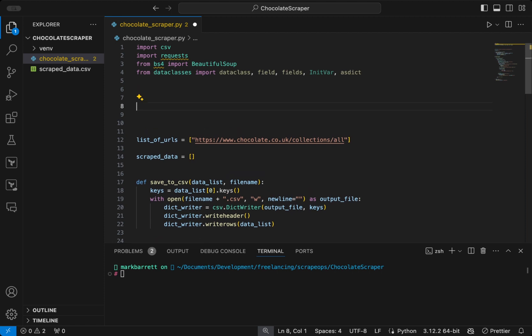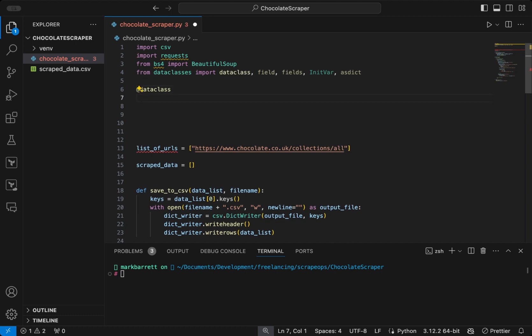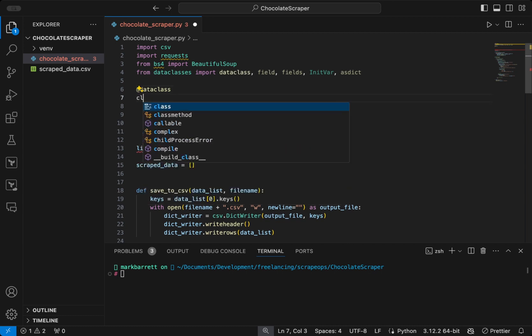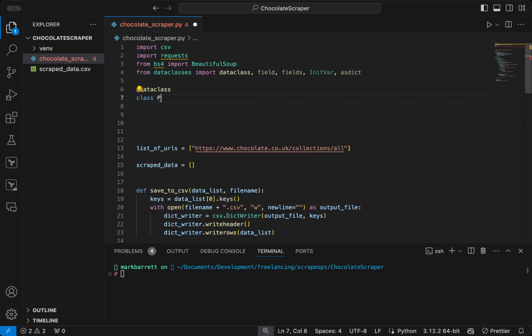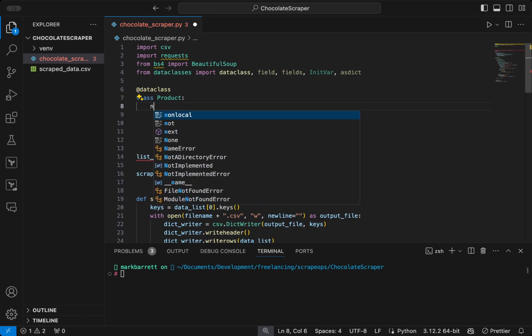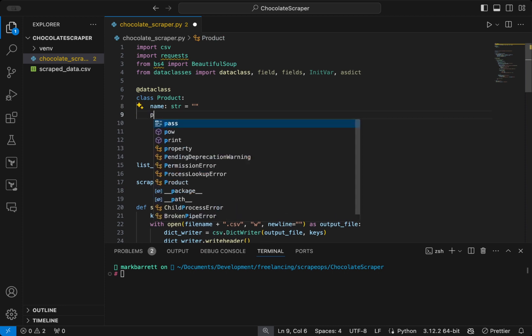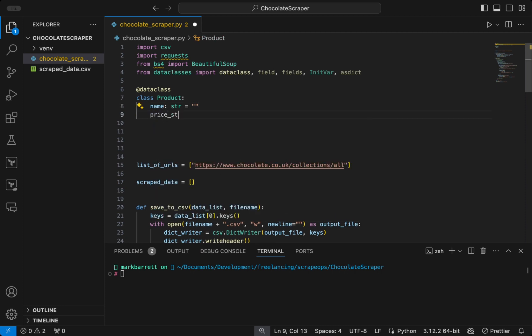We will then define our data class with the at data class decorator. We will then call our data class product, and then we will start giving our data class some fields. Firstly, the field name, which is of type string. Then, the field price string.